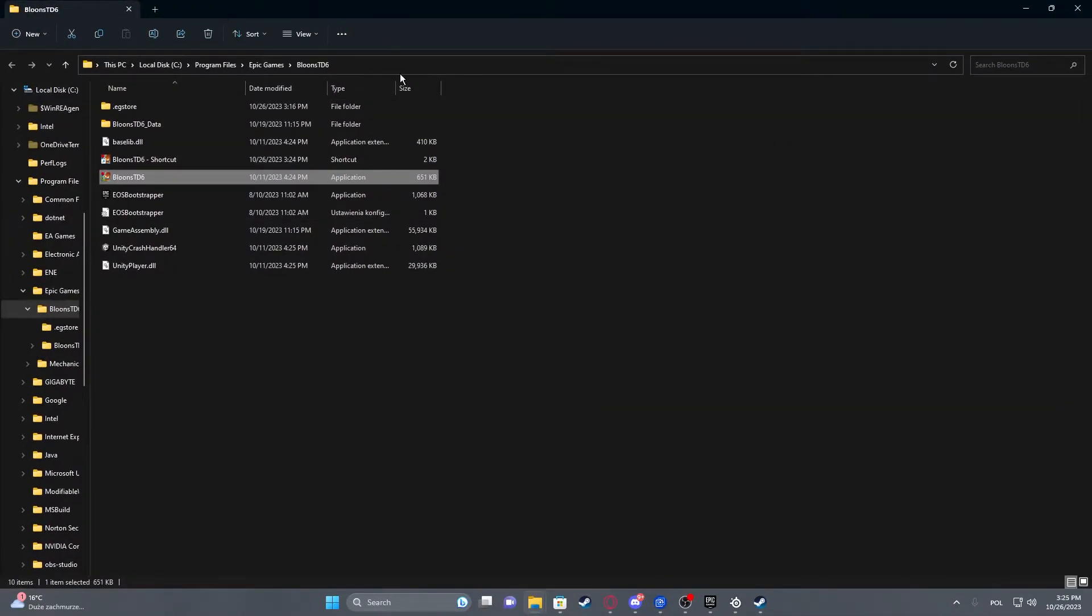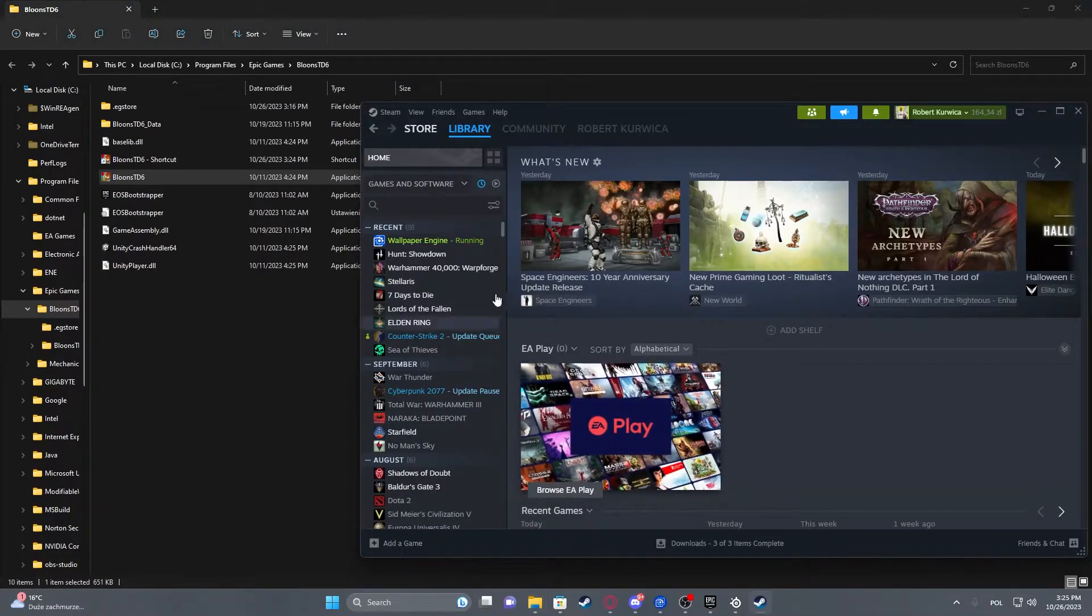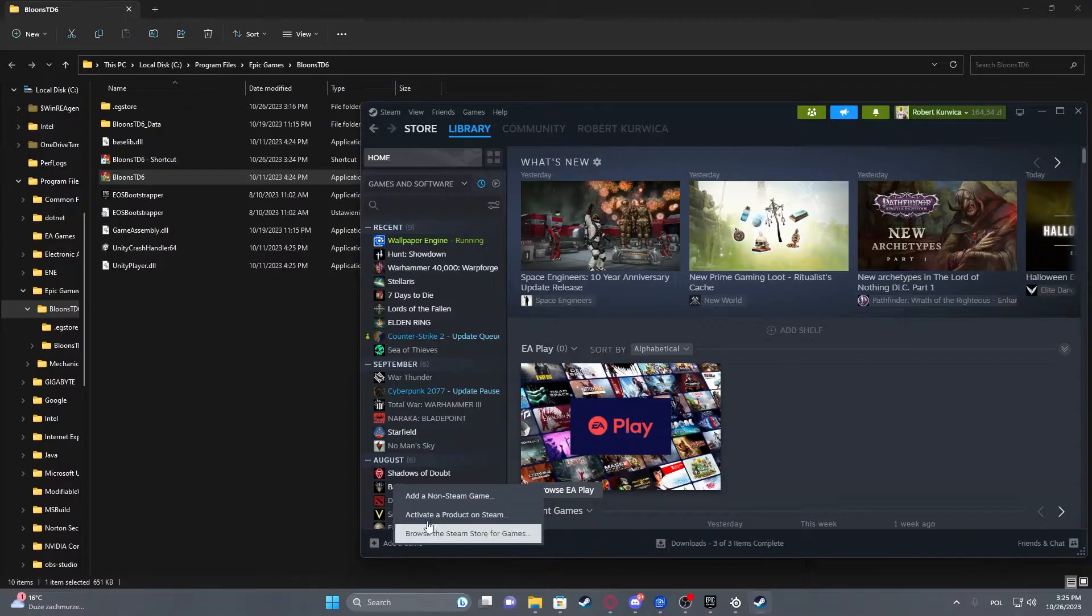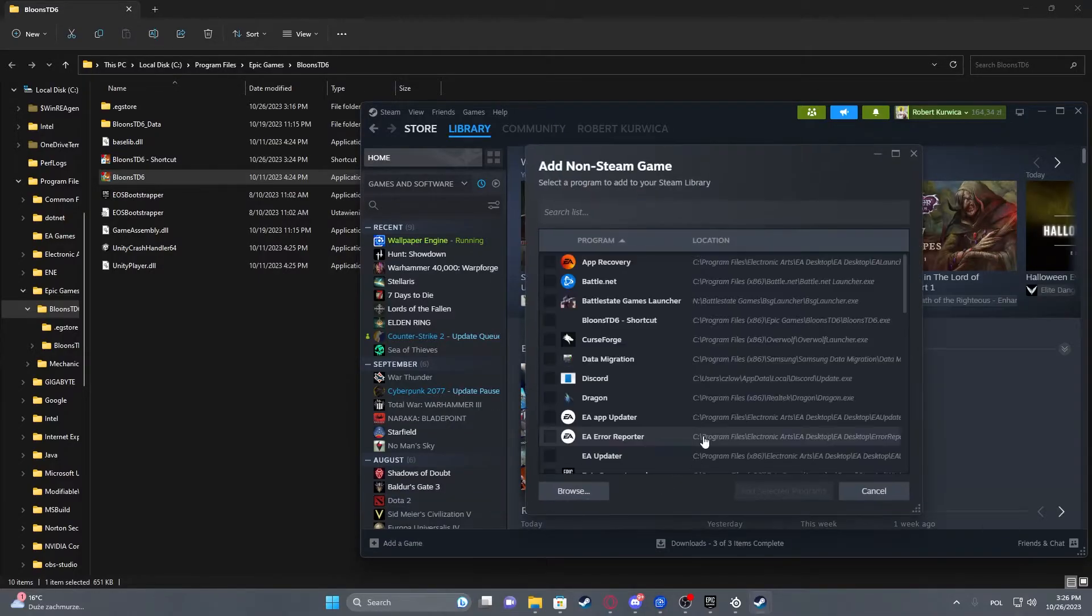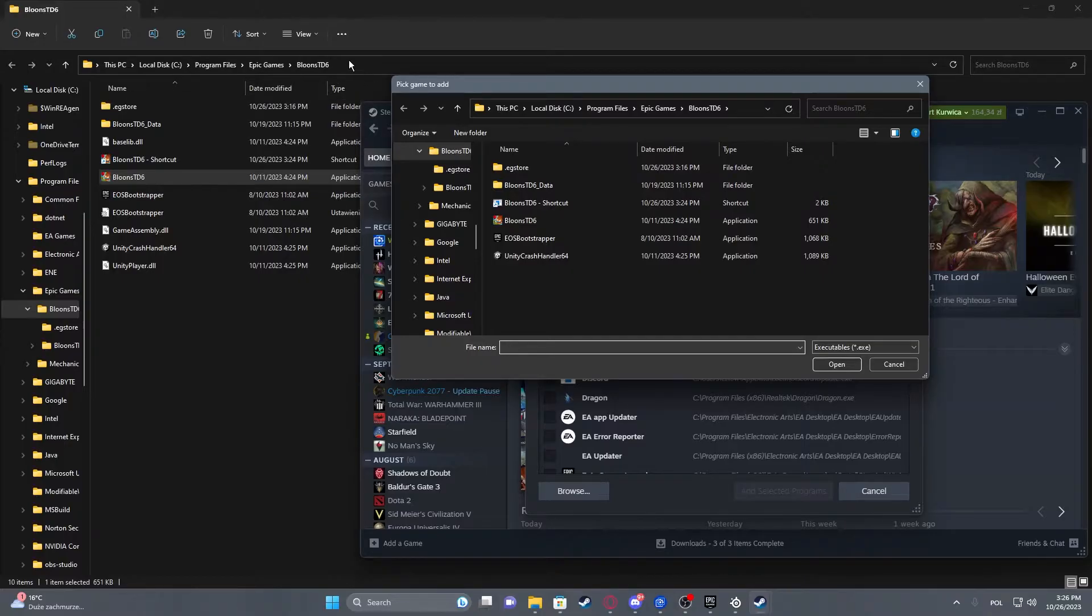Now we can move to our Steam, select Add Game in the bottom left corner of the screen, and then Add Non-Steam Game. Here, select Browse.